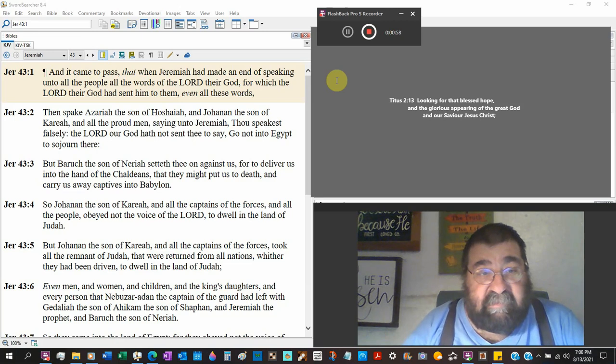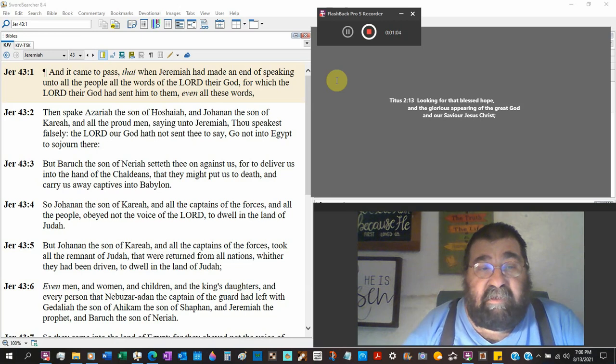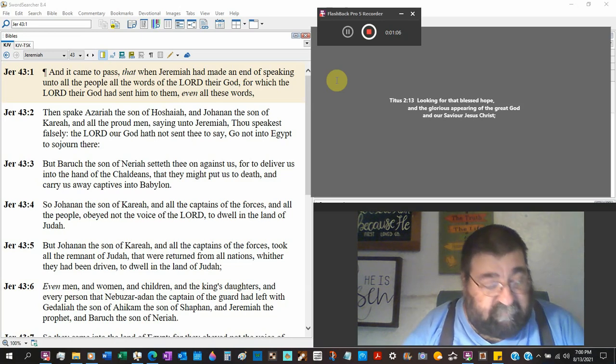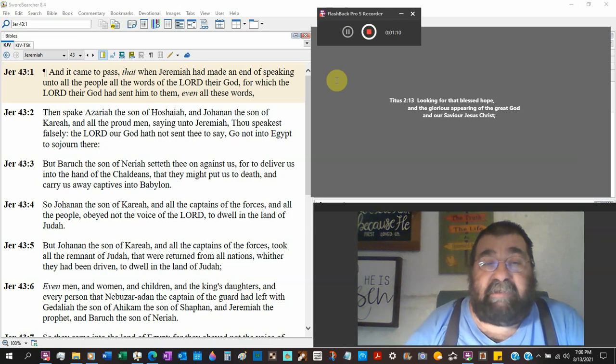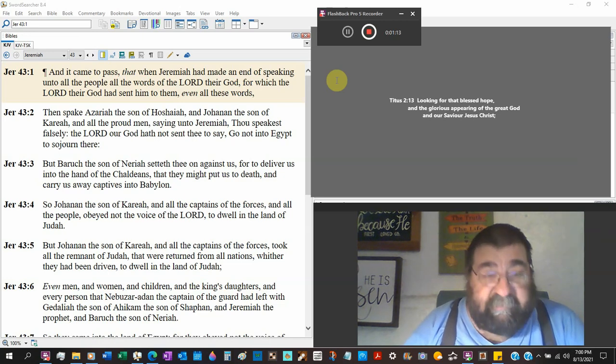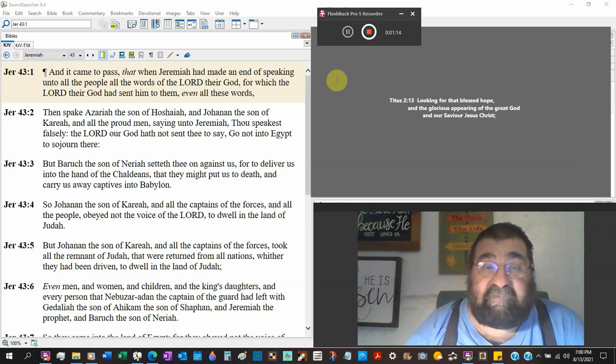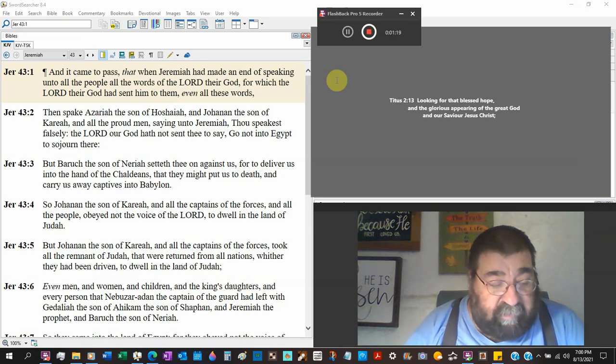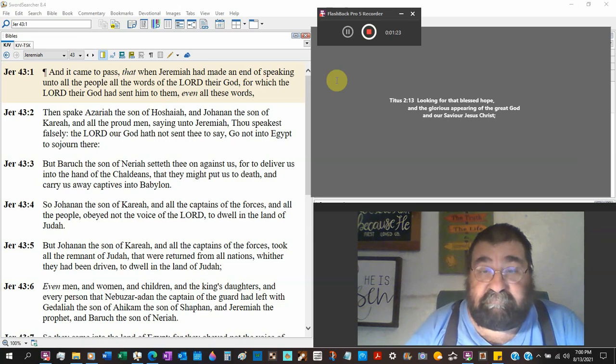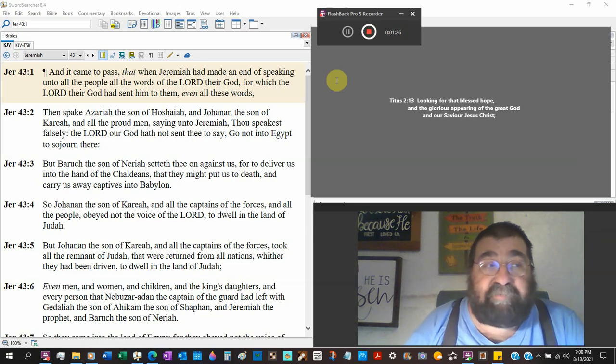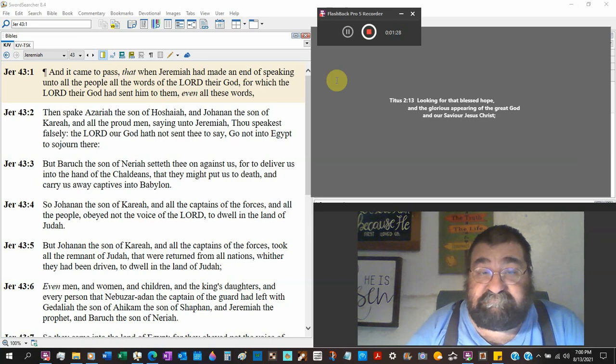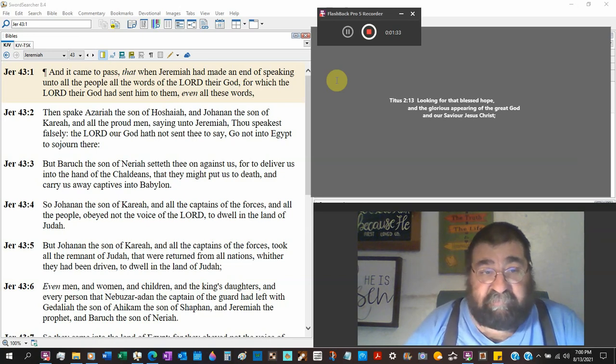Then spake Azariah the son of Hoshaiah and Johanan the son of Kareah and all the proud men. You're already in trouble by the Holy Spirit saying that. Men in pride, men that are proud are not going to obey the word, because pride is a sin. Saying unto Jeremiah, thou speakest falsely.